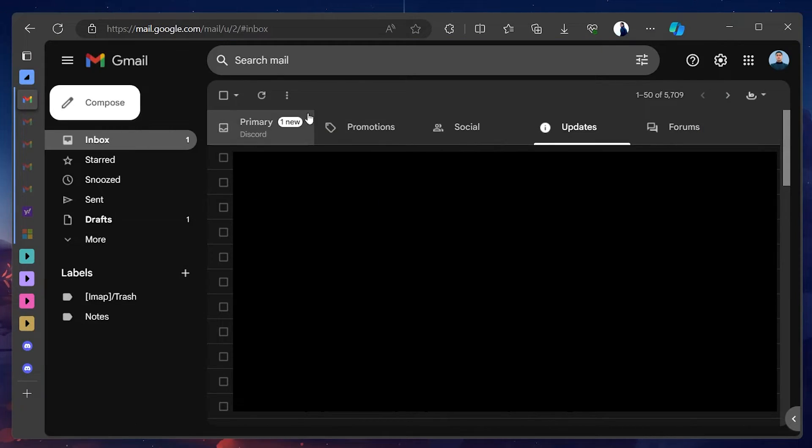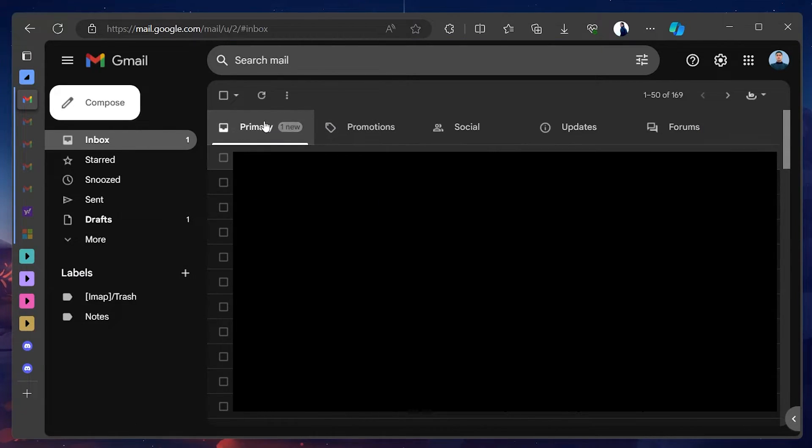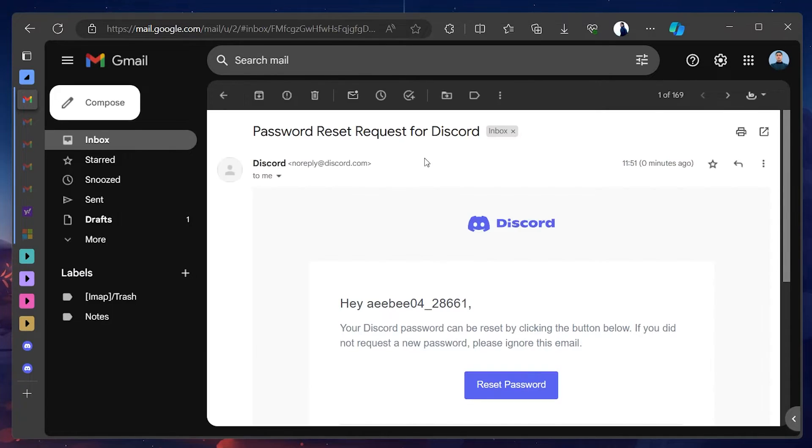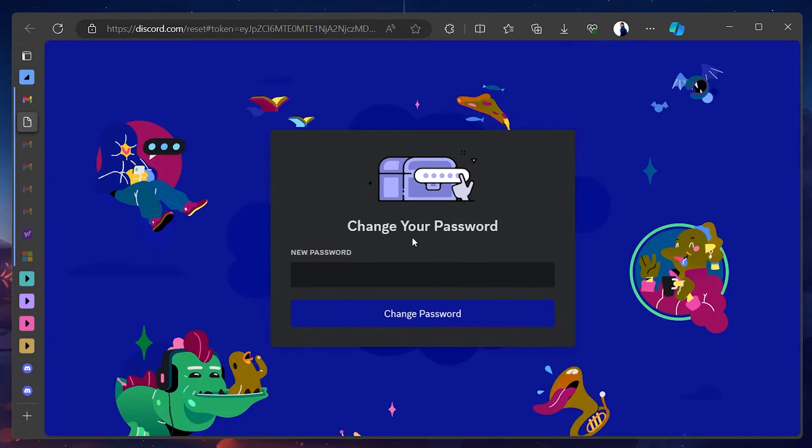Check your email for a password reset link from Discord. If it doesn't appear immediately, refresh your mail app or check your spam folder and follow the link to set up a new password.